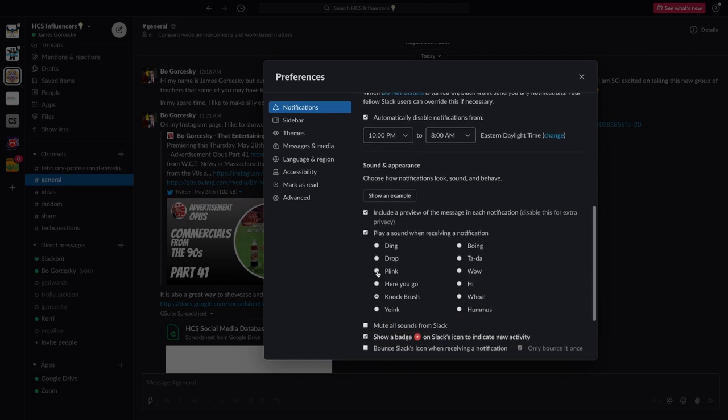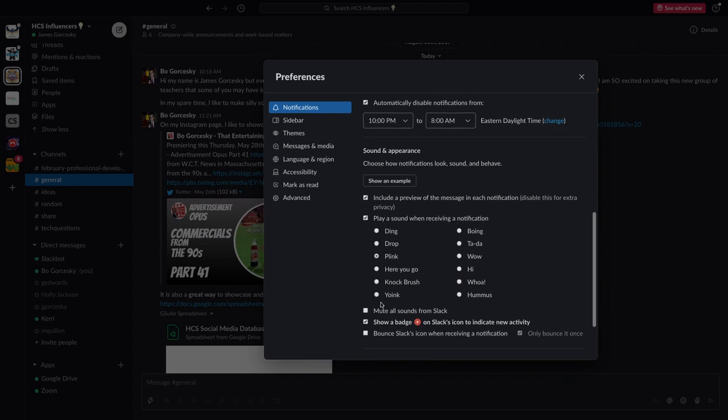This way I don't get confused on when certain people are notifying me. So you can create your own sound effect. And if you are a Mac user, you can set up that little bouncing red button on the bottom.